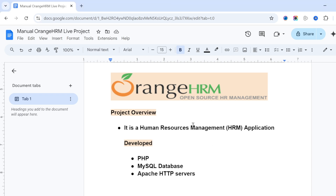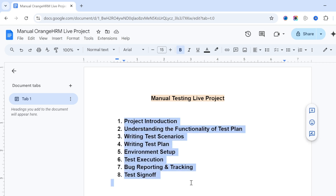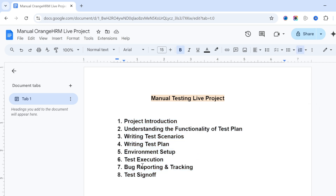Hi everyone, welcome to JVN Testing Tutorials. Today's class will cover project explanation. For a manual testing live project, we need to follow eight steps: project introduction, understanding the functionality, test plan, writing test cases, environment setup, test execution, bug reporting and tracking, and test sign-off.